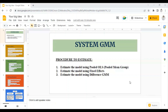First, you have to estimate the model using the pooled OLS, that is pooled mean group. Next, you need to estimate the model using fixed effects. And third, you need to estimate the model using differences. So let's see how you can run the system GMM by following this procedure.